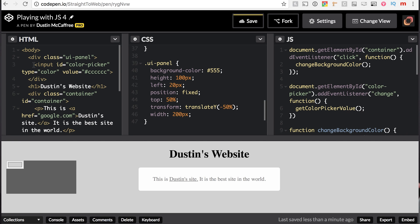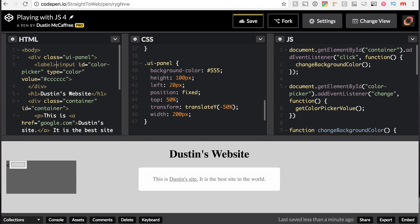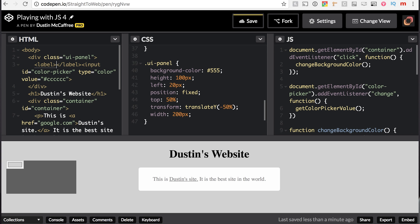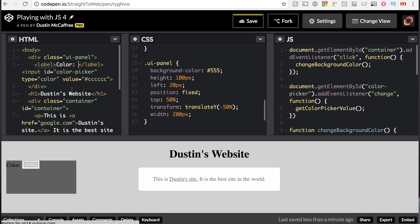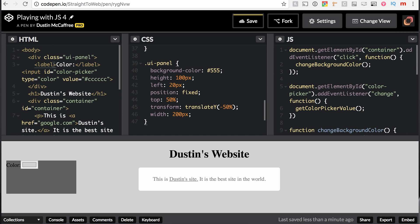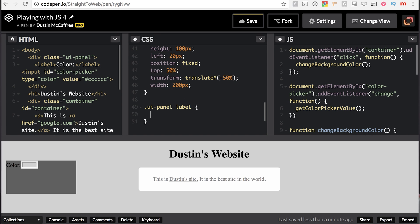We're going to add in our HTML a label, there we go, and we'll say, yeah, let's say color actually. Color is our label, wonderful. So now we've got a label saying color. So we're actually going to say .ui-panel label, and remember this is going to target the label inside of our class UI panel. We'll say color white.